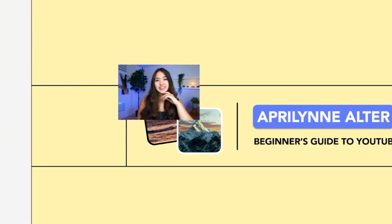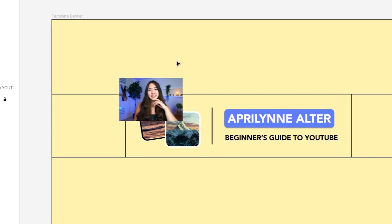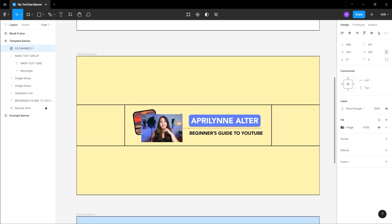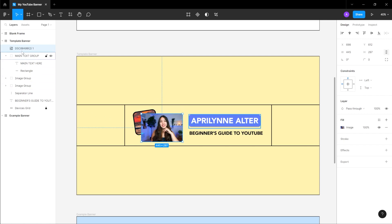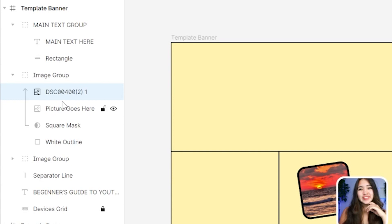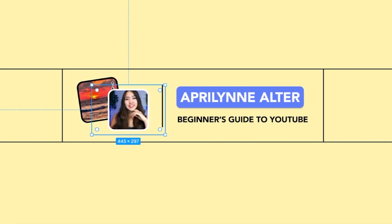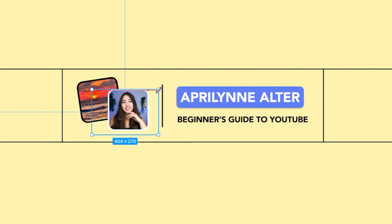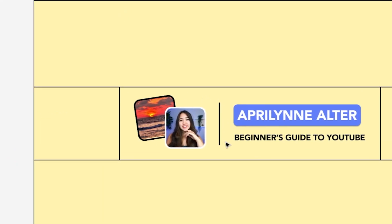After you have your picture, let's put it into the mask I created for it. Place your image above the first image group. Then on the sidebar on the left, drag your image within the first image group right above where it says picture goes here. Your picture should show up within the square border. From there, with your picture selected, you can further adjust it to fit.